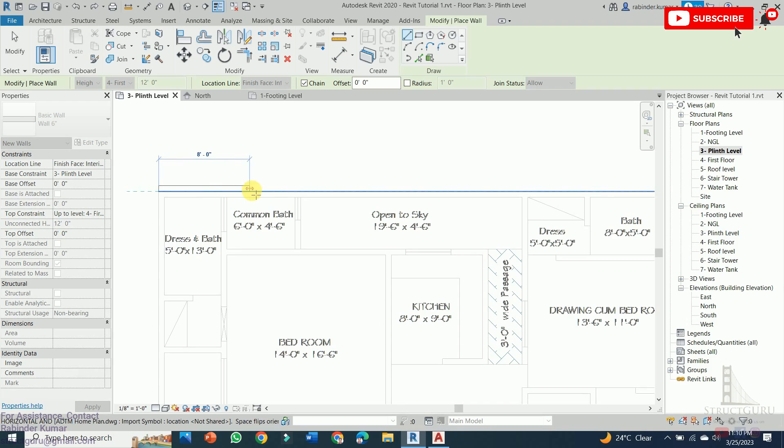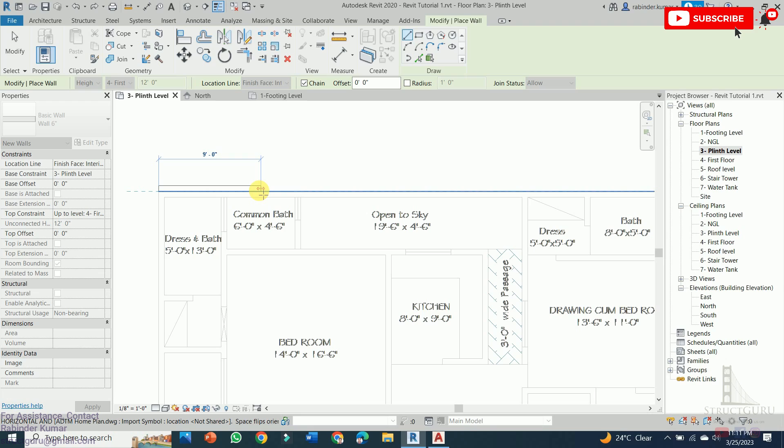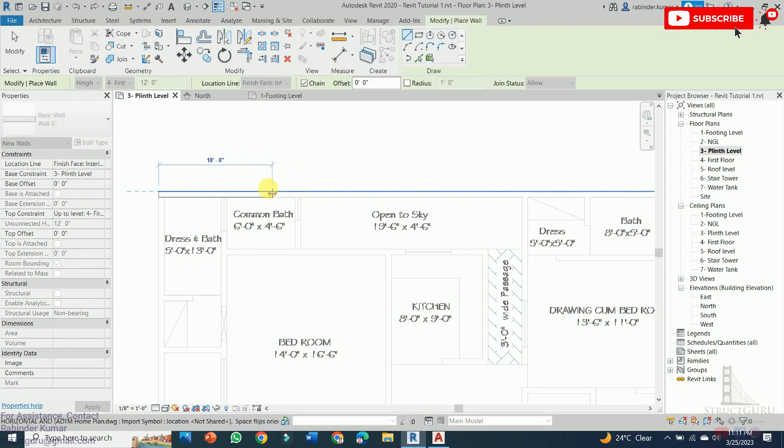In order to draw the walls we need to take care about the location line. The blue dotted line shown here represents the location line, meaning from where our wall should be started. In this case the wall is starting from the interior face, but the outer wall should start from the exterior face. The positioning can be changed by just pressing the spacebar from the keyboard.